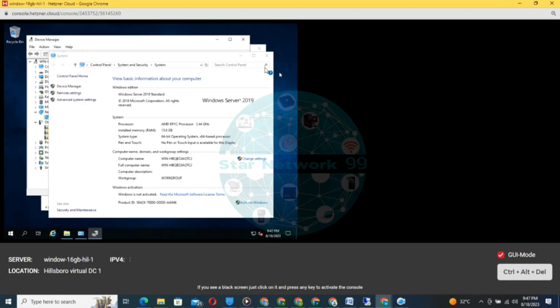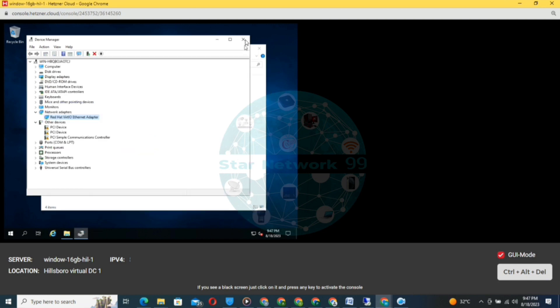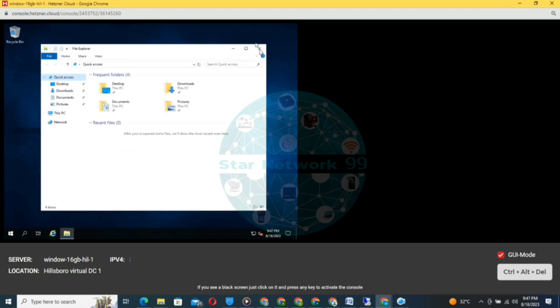We will install the driver again. The driver is installed. Now we need the connection with the connection.